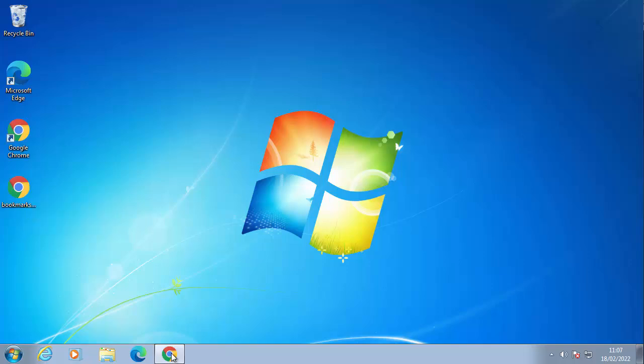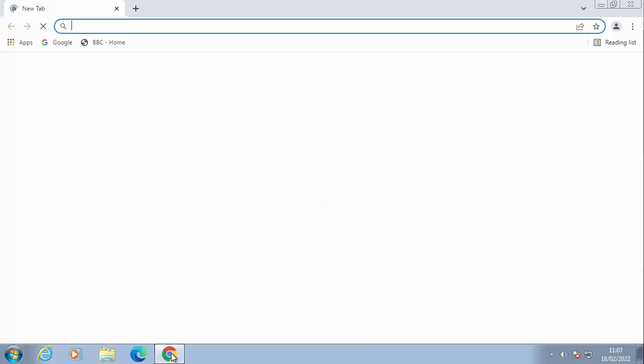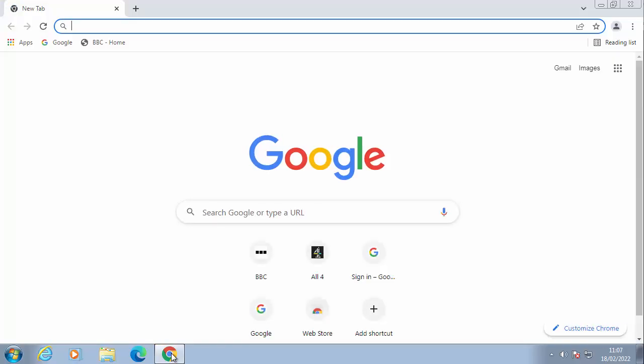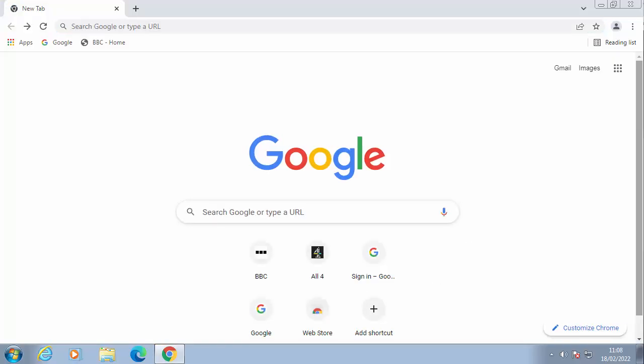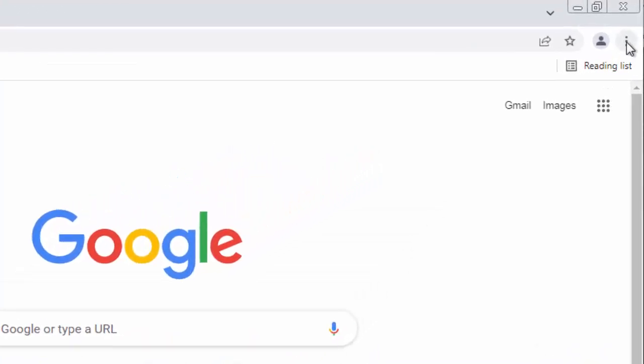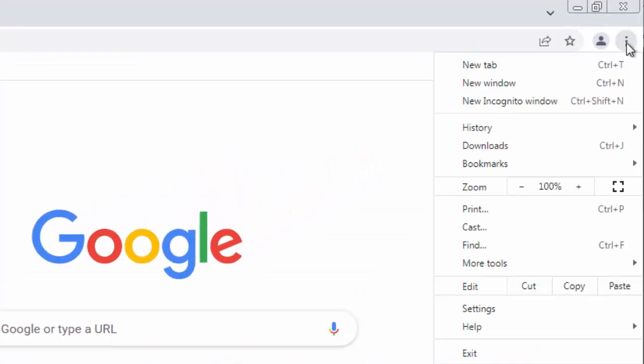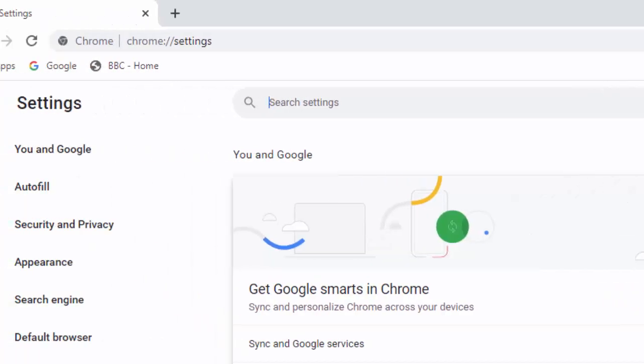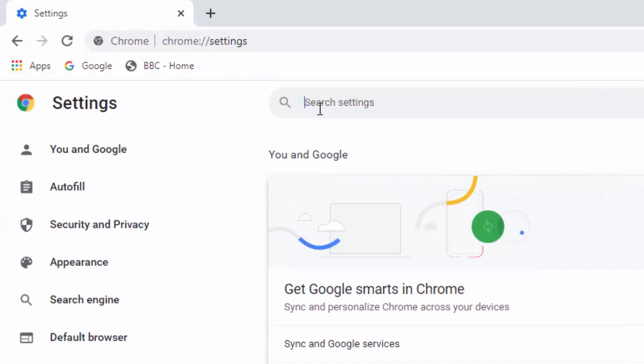Now, the next thing we want to do is we want to export our passwords. So we click on the three dots again in the top right hand corner of the screen, go down to settings, and click in search settings at the top there and just type passwords.